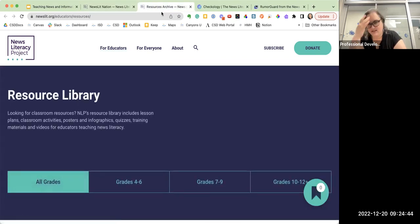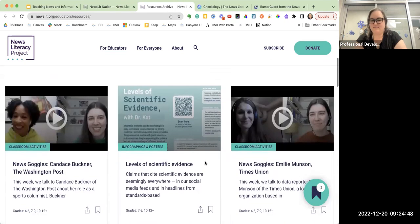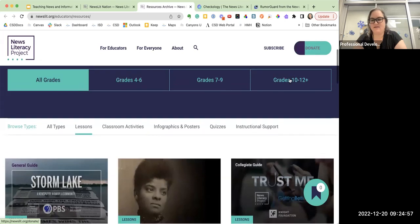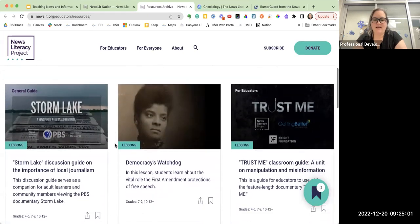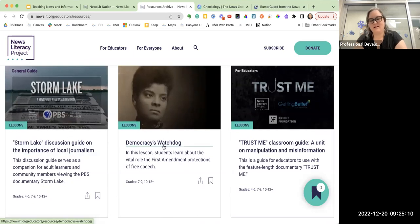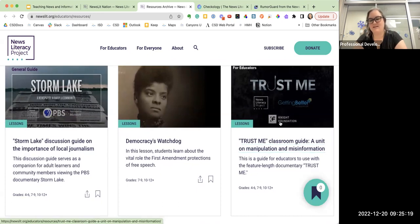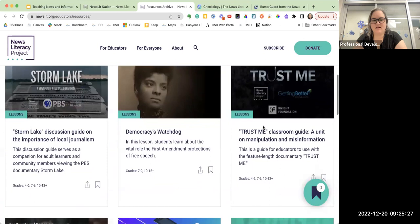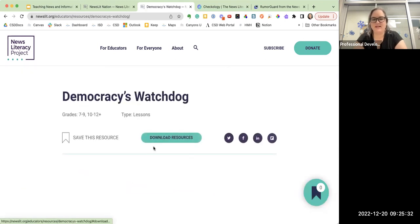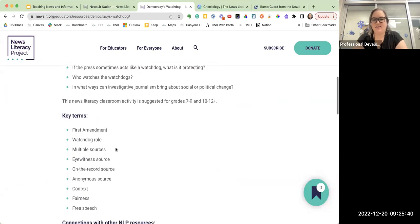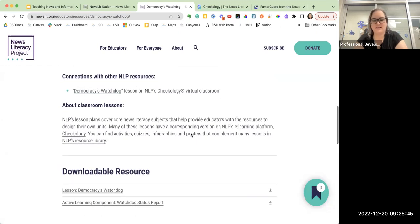Recently I sent out to all the ELA teachers the 'eight ways to Google like a pro' resource, and this is where we got it. You can look for lessons, classroom activities, those sorts of things. Since I'm high school, here's a lesson on the importance of local journalism, a lesson on the vital role of First Amendment protections and free speech, and a guide and lesson on manipulation and misinformation — this is an entire unit for that documentary. When you click into a lesson, you can just download all the resources right here. They give you a rationale, essential questions, key terms and vocabulary, and connections — then you can download.